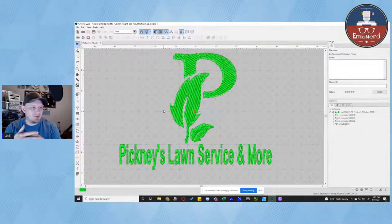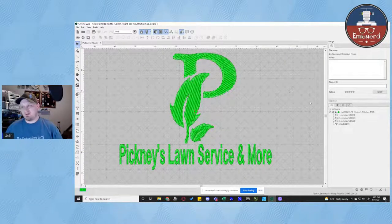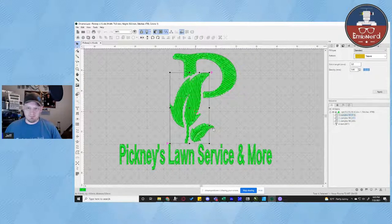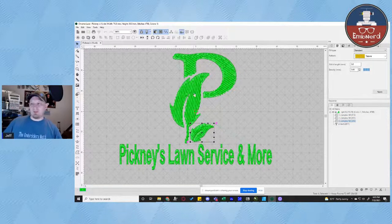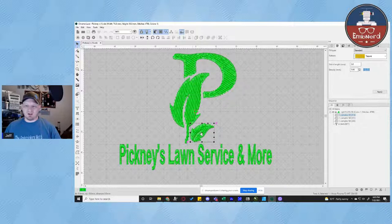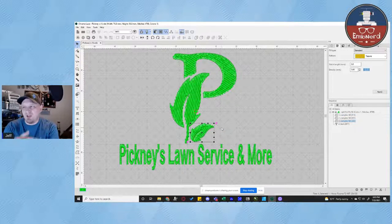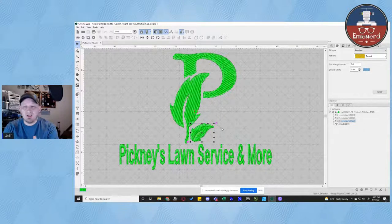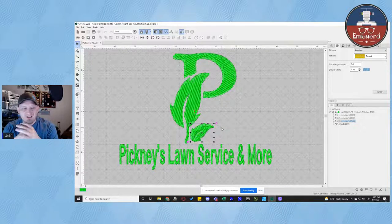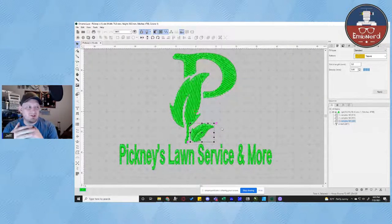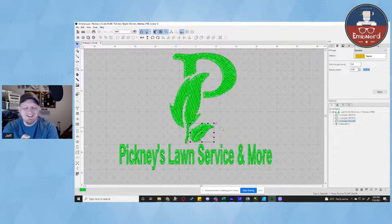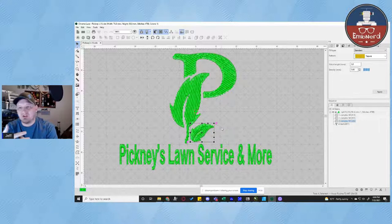This is the file that was sent to me. It's comprised of three complex fills and the text. Looking at the density settings on the fills — a standard 0.4 density is fairly close to what you would use on a shirt. But when I start getting on hats, I tend to increase my density just a little bit because coverage can be an issue, and you could see a little bit of the hat showing through.